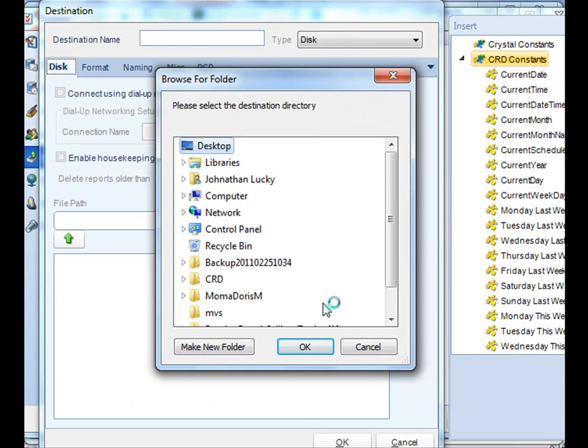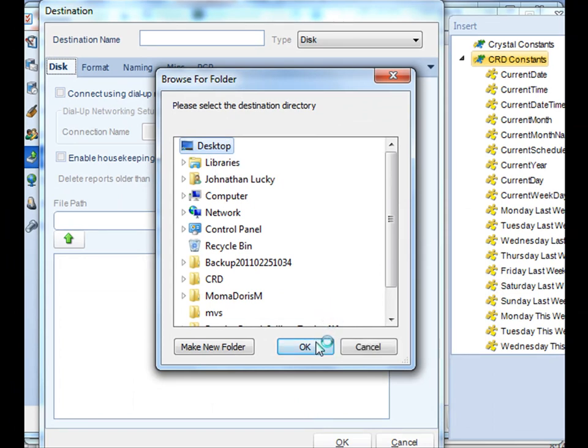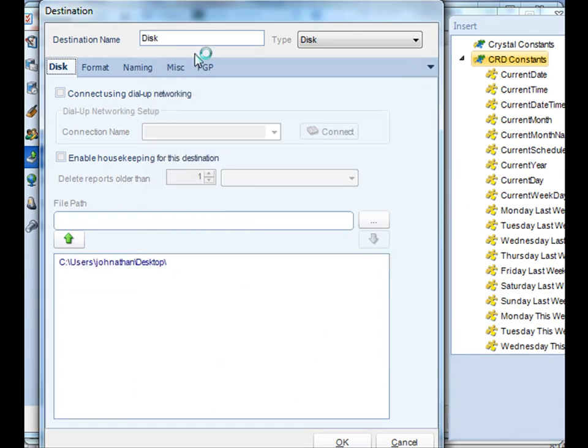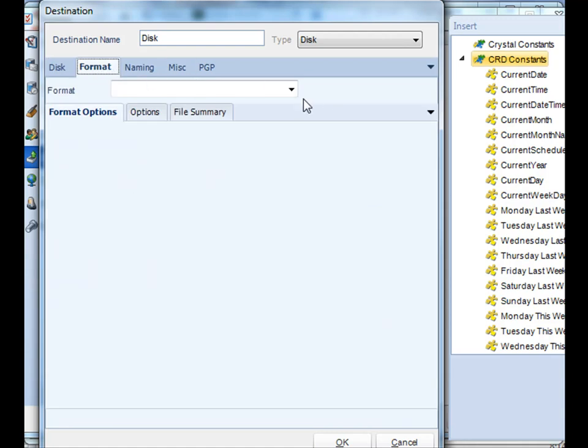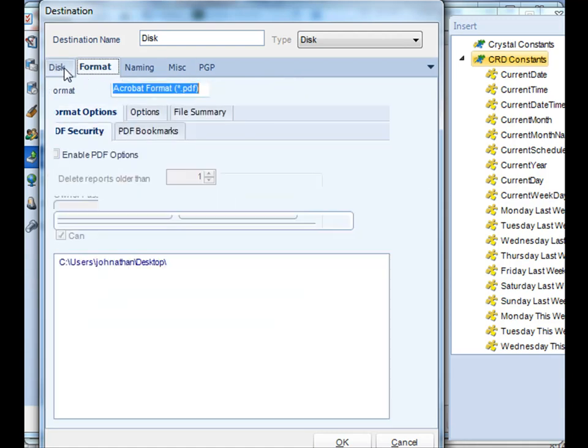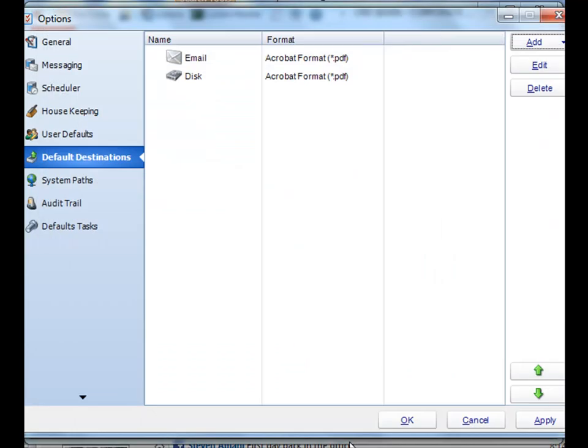In this case, I'll use disk, decide format, and click OK. And there it is.